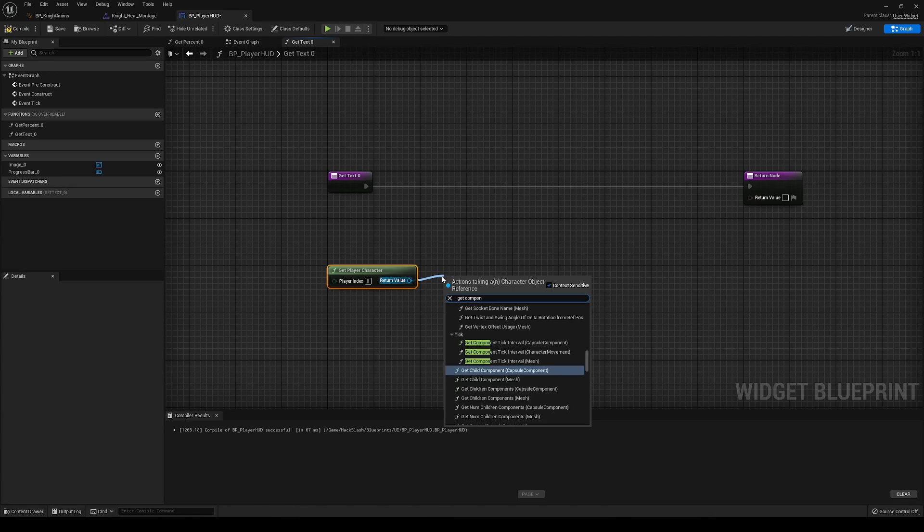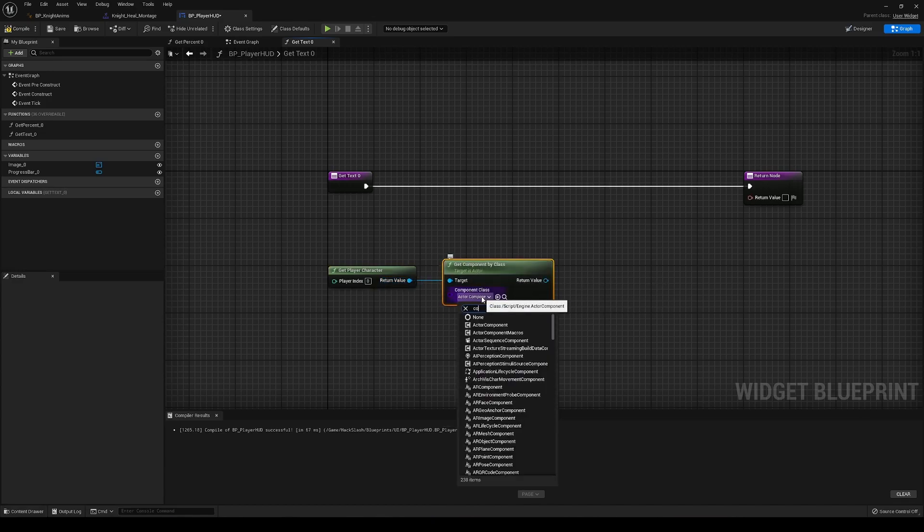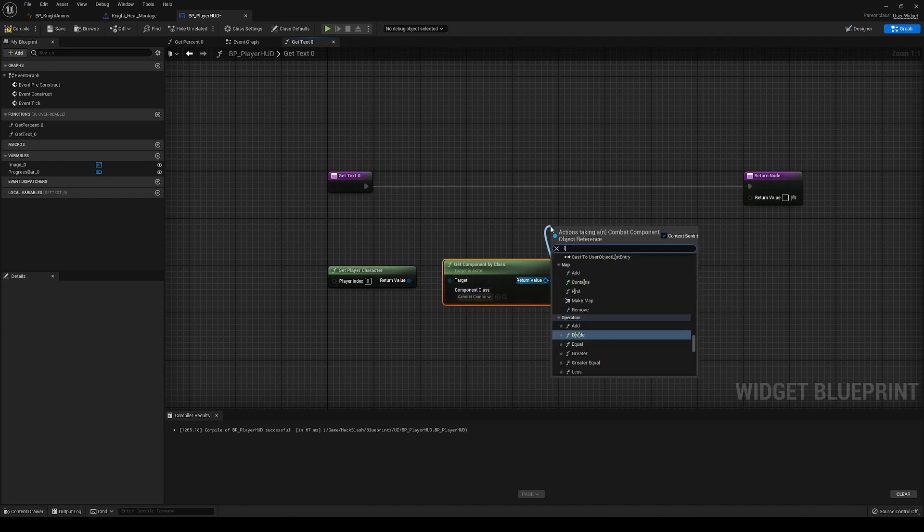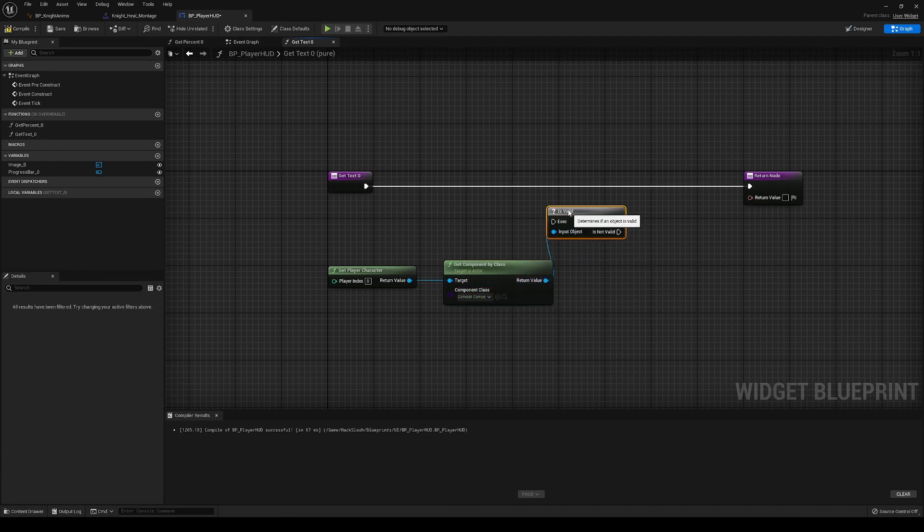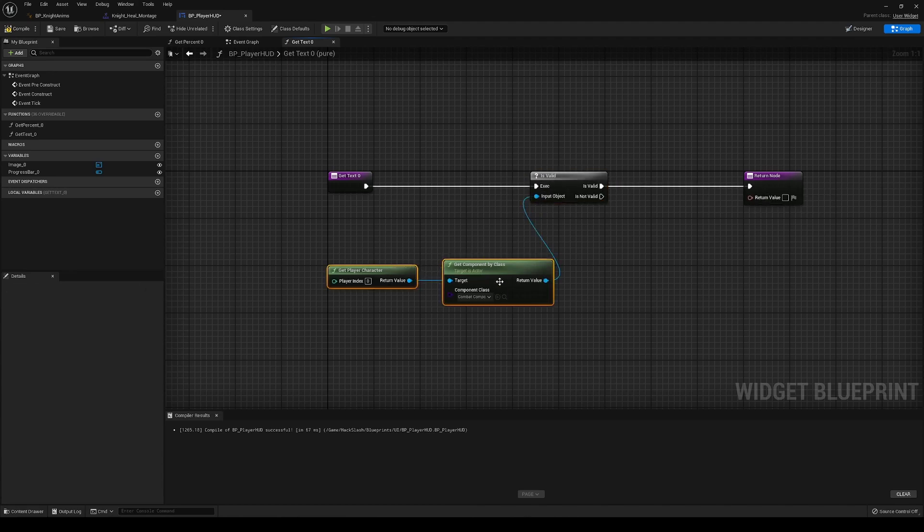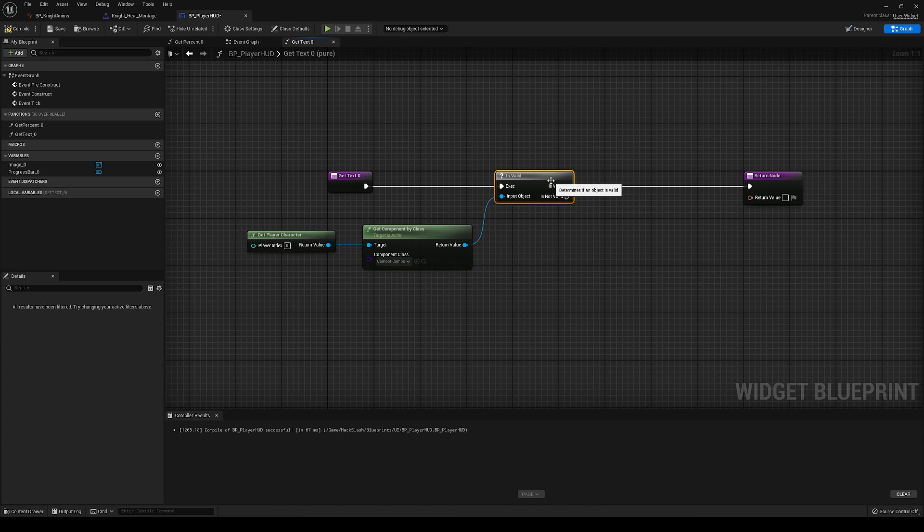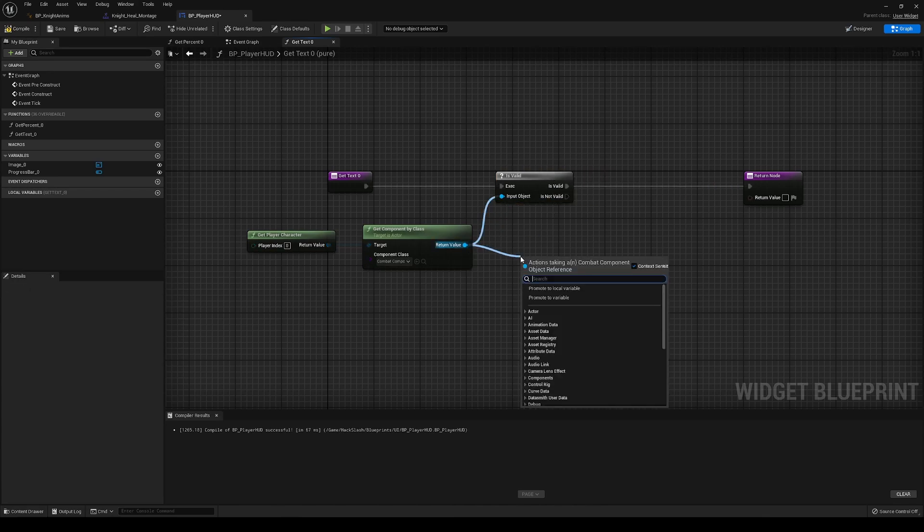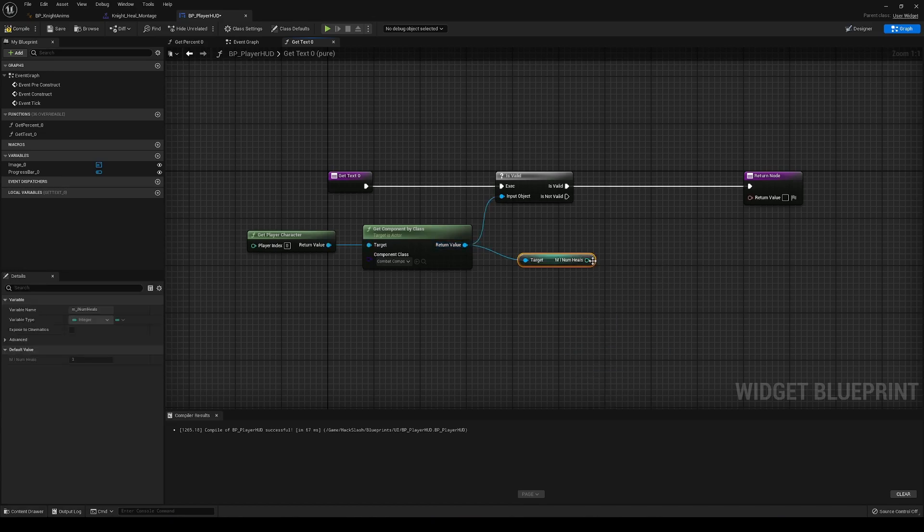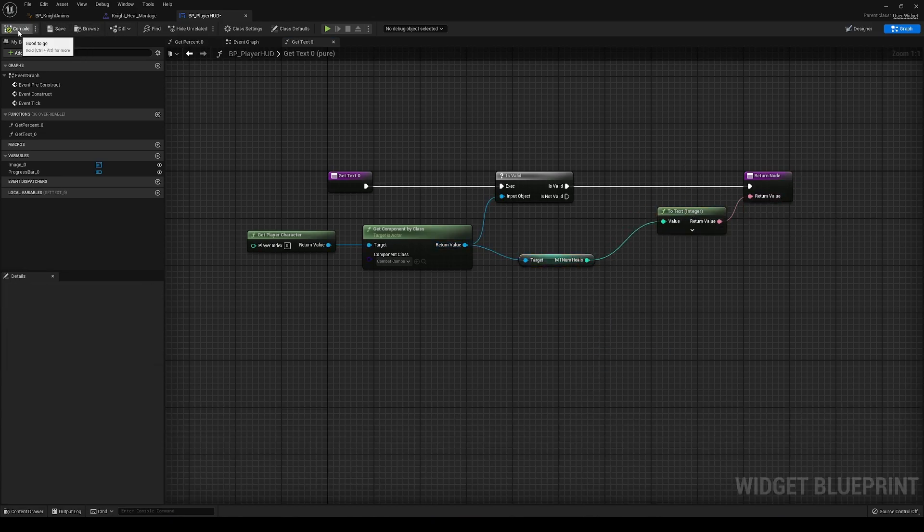We're going to get a component by class. We're going to get the combat component. And if this is valid, we're going to get the number of heals and then convert that to text, and then we'll be able to bind it there. So get heals, convert that. Now that should be good.